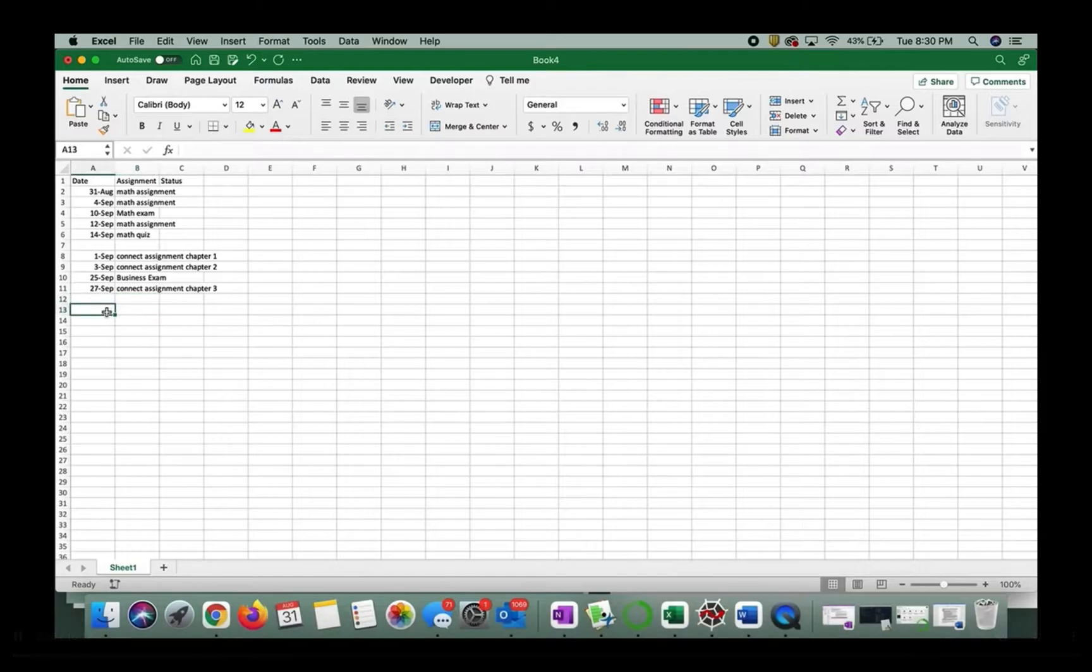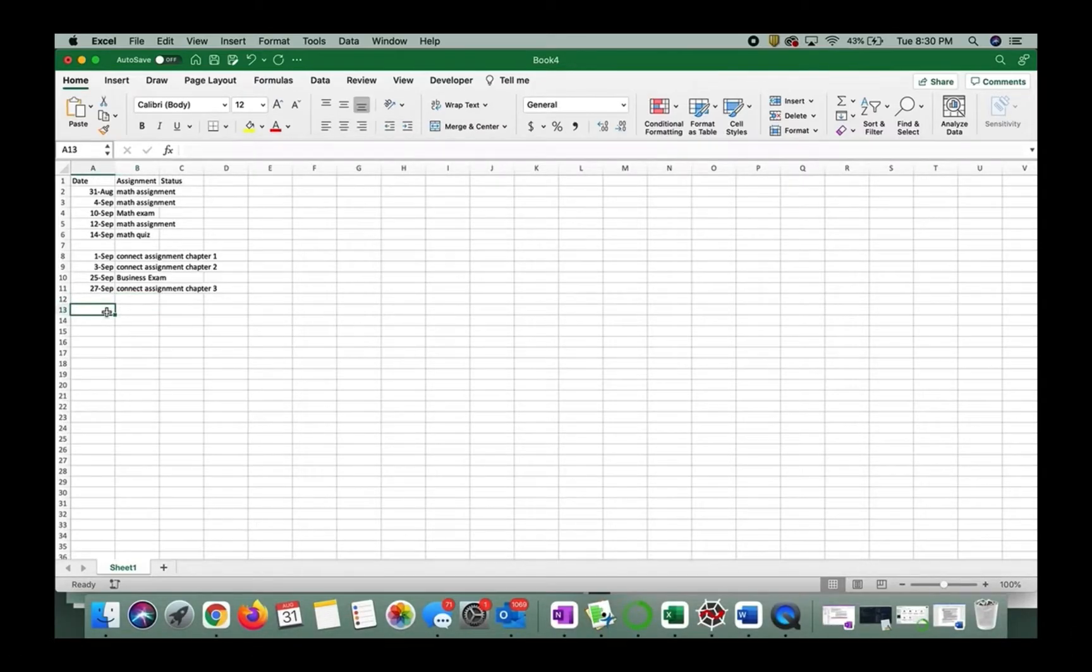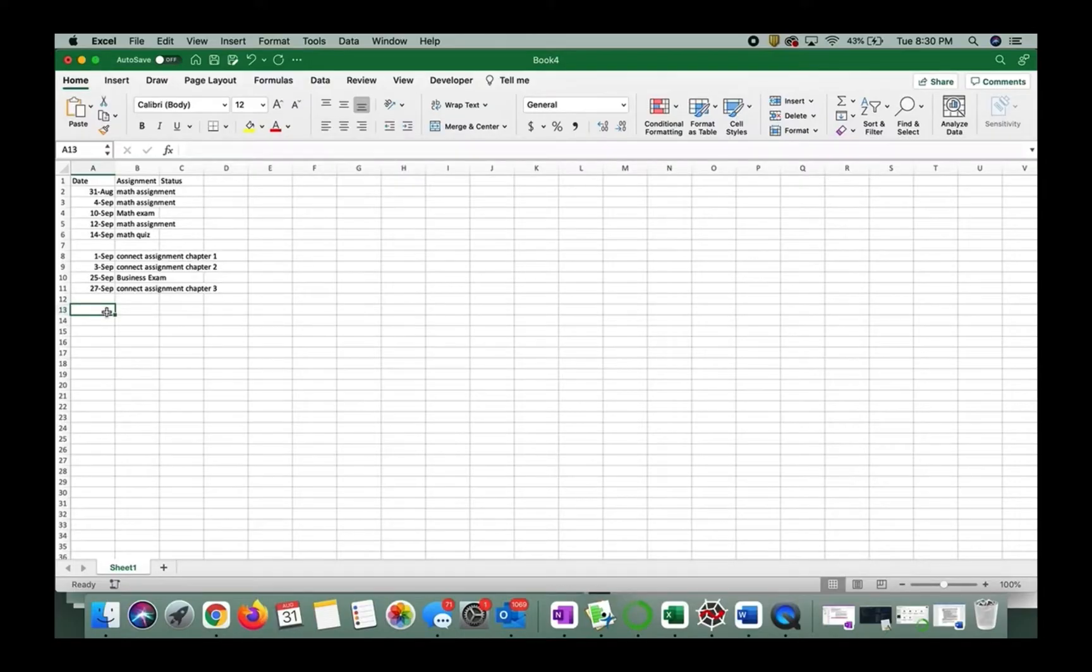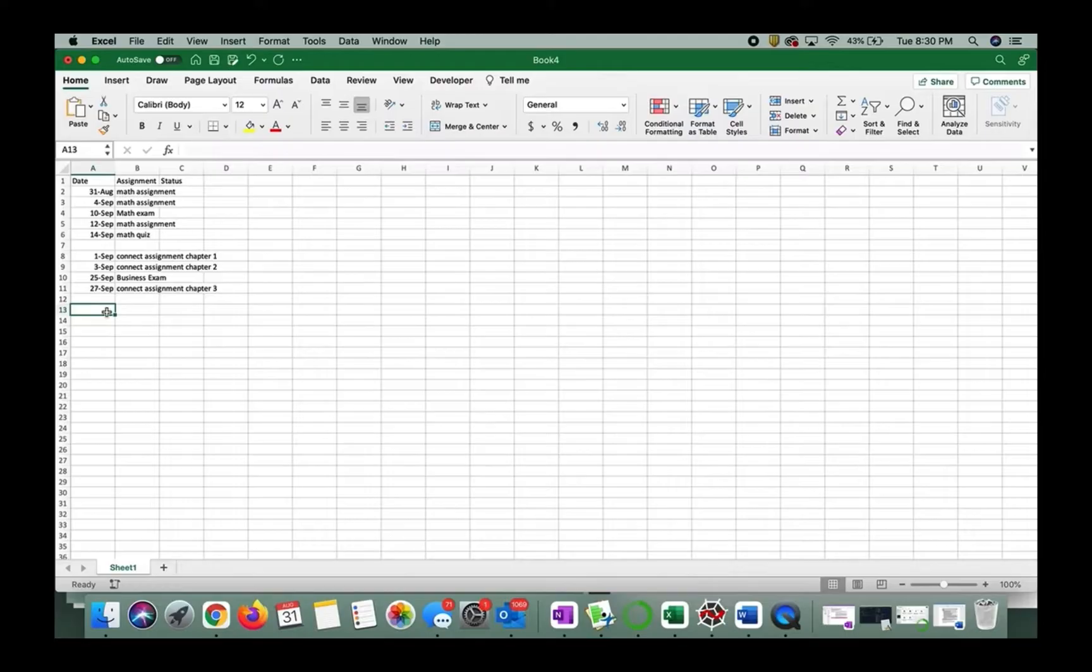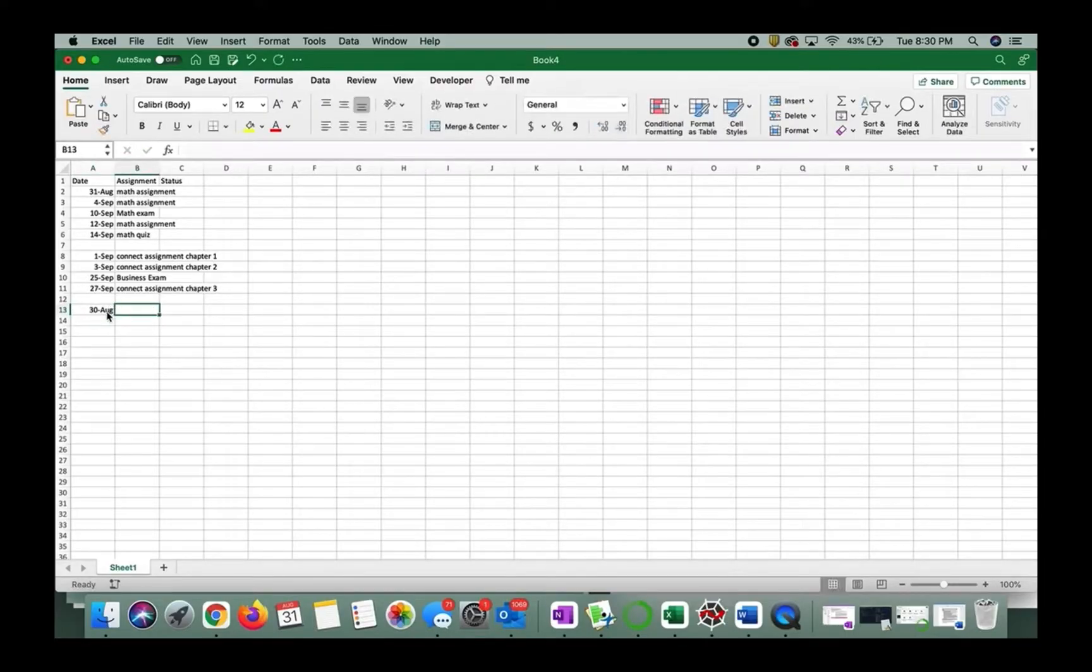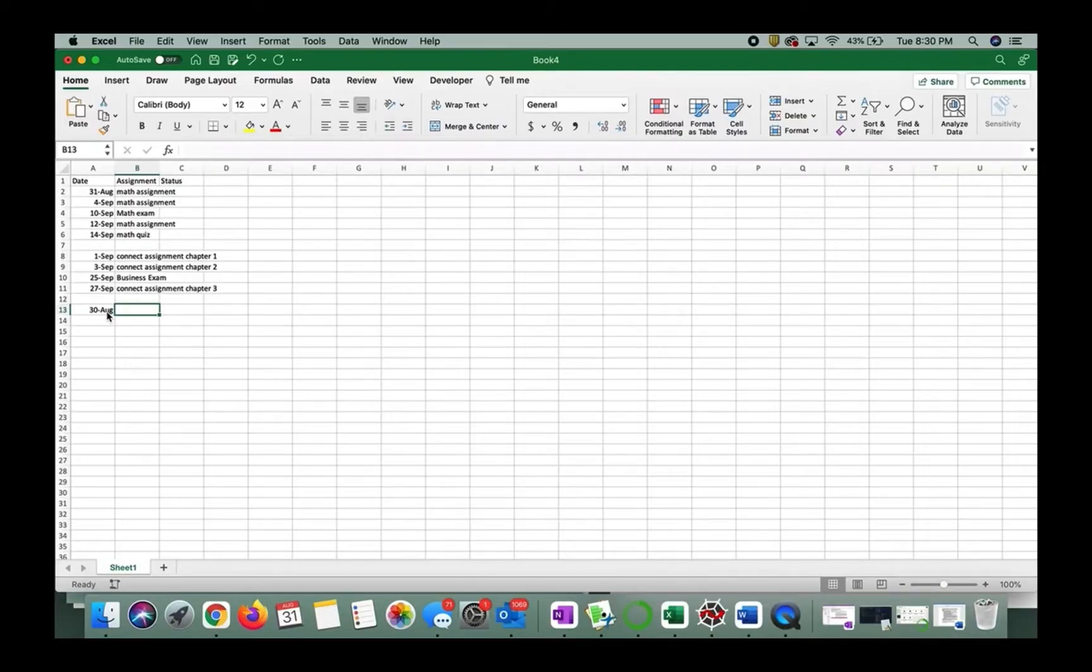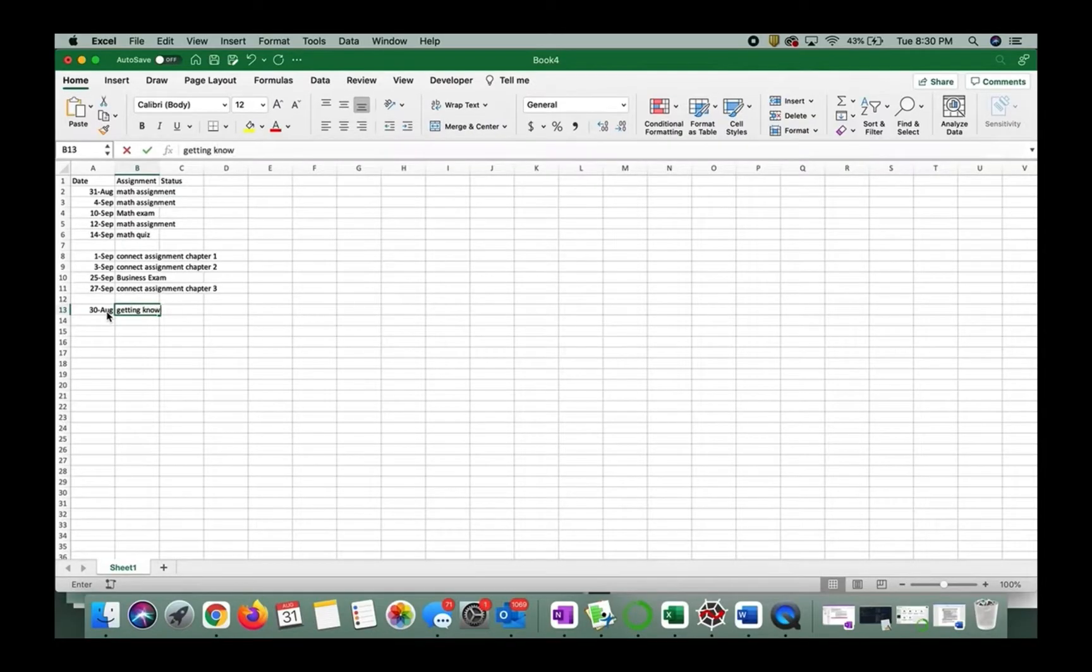And then I'm going to put one other class in here. You can do this for as many classes as you need. I'm going to say this is for my English class, right? So on 8/30, we had a getting to know you short essay due.